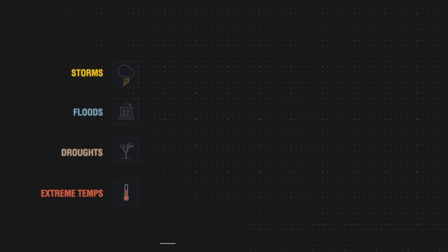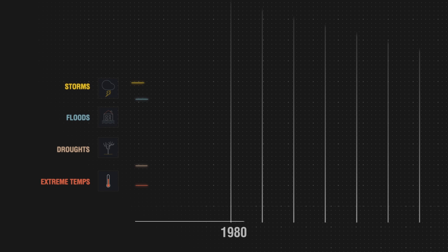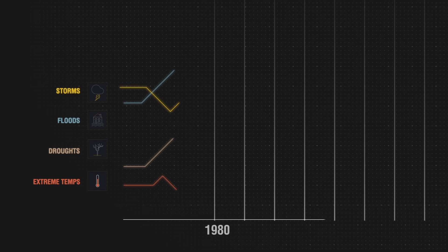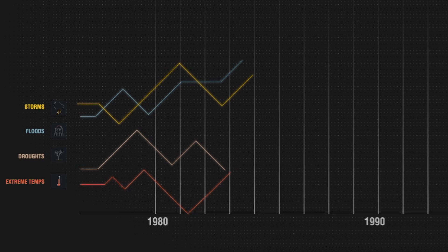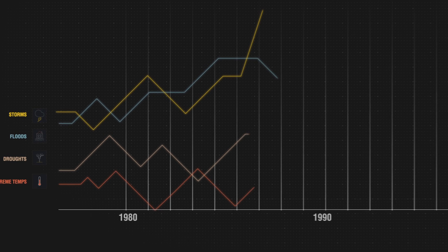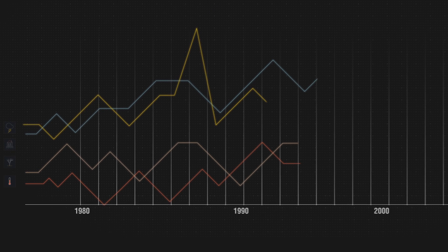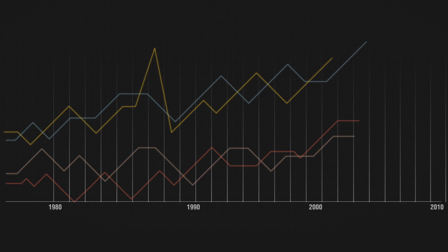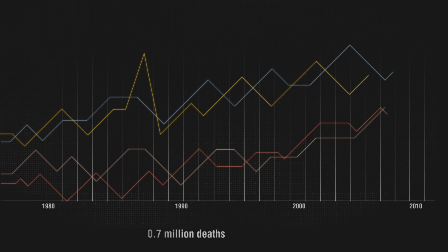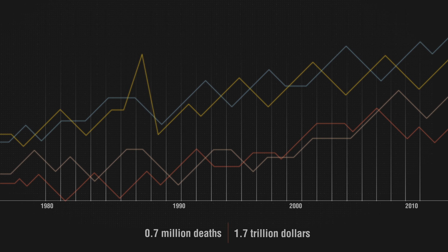According to the United Nations, in the past 30 years, the number of climate-related disasters around the world has reached an unprecedented level. Only in the last 10 years, extreme weather events have caused 700,000 deaths and costed up to $1.7 trillion worldwide.